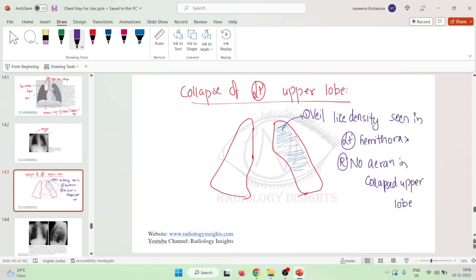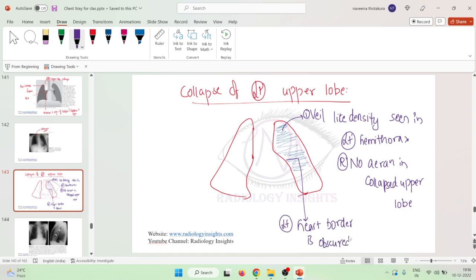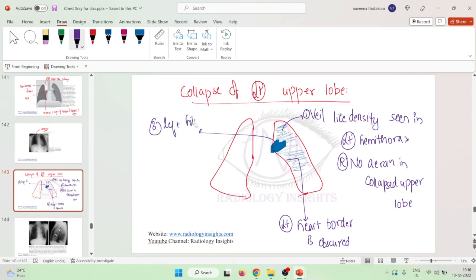The left upper lobe appears as a veil-like density. The left heart border becomes blurred or obscured, either partially or as a whole. The left hilum is also seen to be elevated — this elevated left hilum is one more important finding seen in left upper lobe collapse.